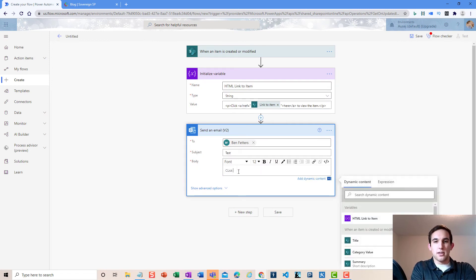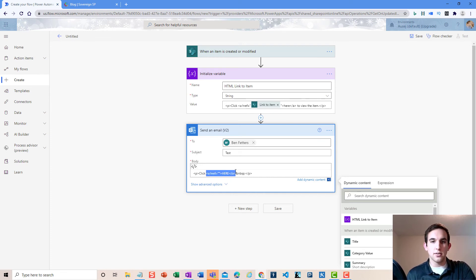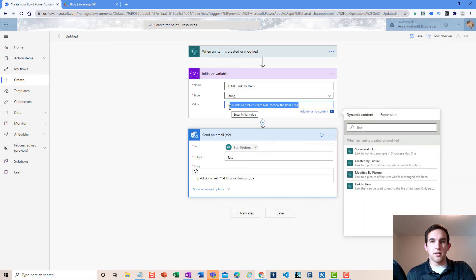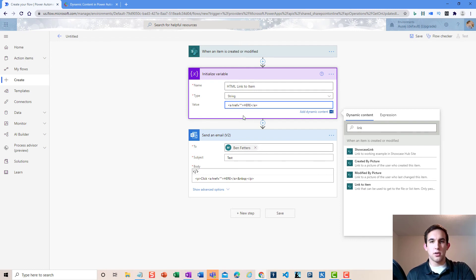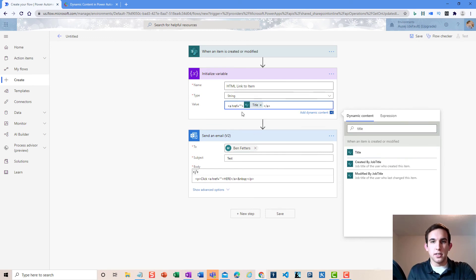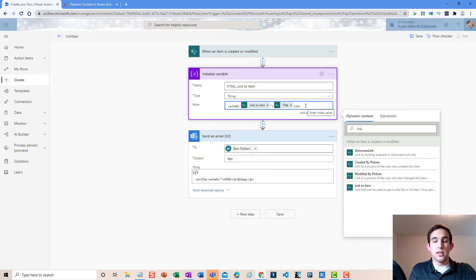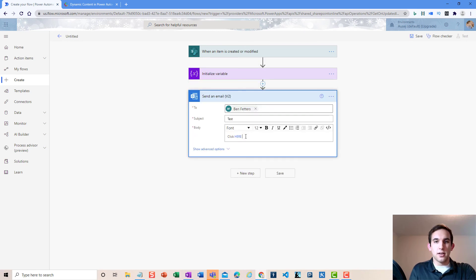The second way: type 'click here' in the body, add a link using the link button with any placeholder URL, then go to code view and copy just the anchor tag HTML for that link. Paste that snippet into the variable value instead of the whole email. You can also add dynamic content for the link text — for example, pulling in the item title — and set the href to 'link to item.' Now you've got that code stored in the variable.